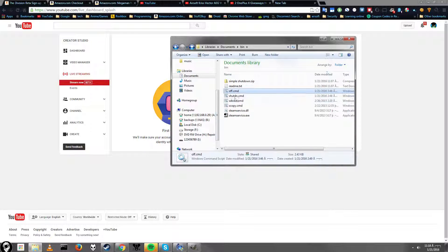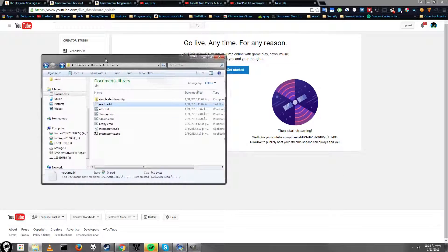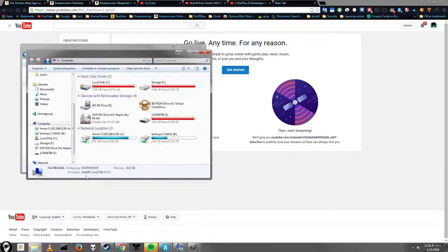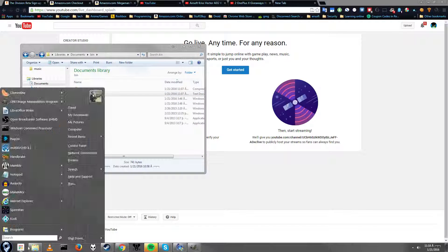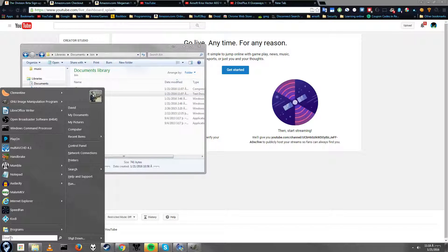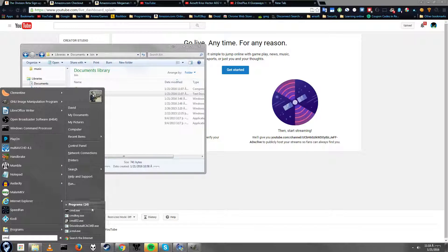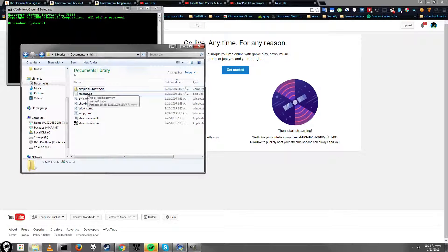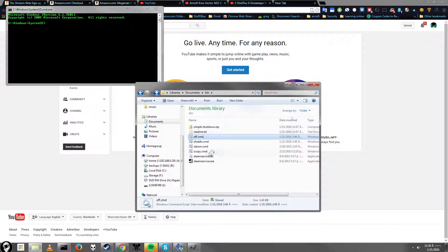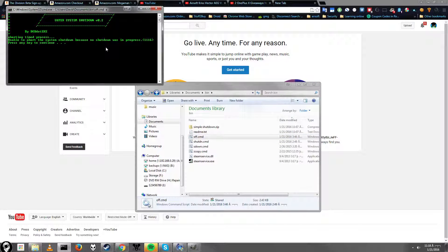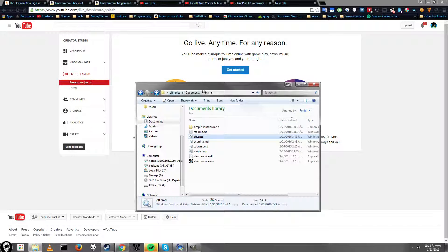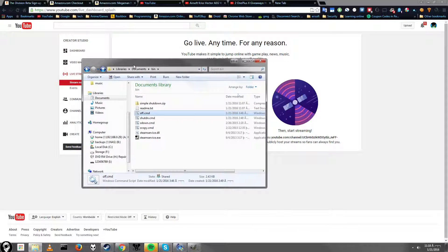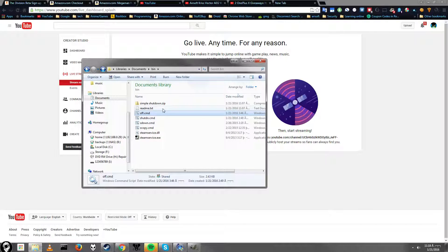So we have off.cmd and we have readme.txt. Now that you have this folder, if you didn't want to do the easy setup, all you have to do is just open up command prompt from the run button and then type in cmd. And then you drag and drop off to command prompt and then you'd say something like abort shut down or whatever. But again, that takes a long time to do and sometimes you just want to shut down your computer immediately.